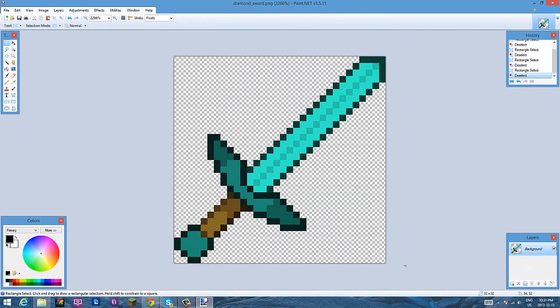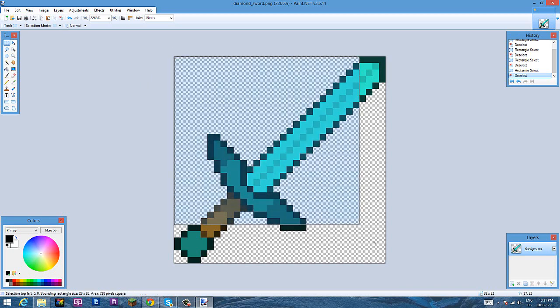So today I'm going to be showing you guys how to change the resolution and change the hue saturation. But first off, we're going to be changing the resolution.